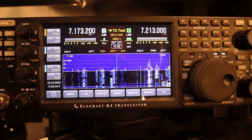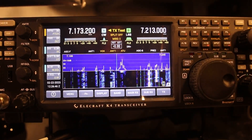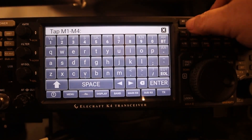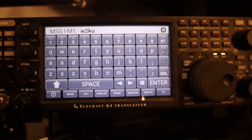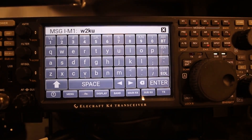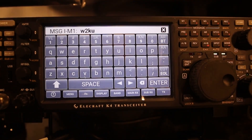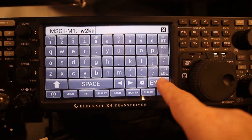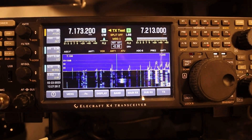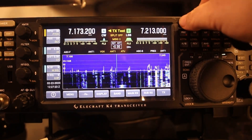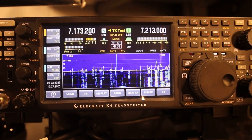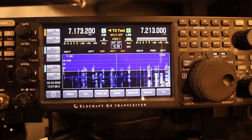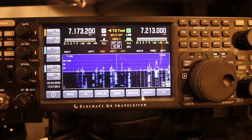Now let's try one in CW. In CW it's going to be the same but slightly different. You're going to hit Record and it's going to tell you to tap M1 to M4. Tap M1 and you'll see I've already got my callsign in there. You're going to use the keypad and the other space controls to put in your message, then make sure you hit Enter — hitting Enter actually closes this. To send it, just hit M1. That's all there is to that.